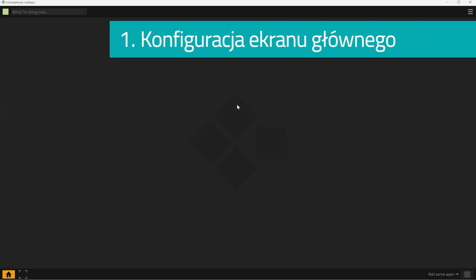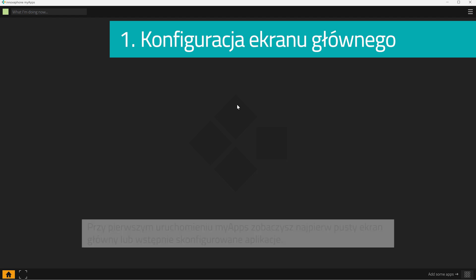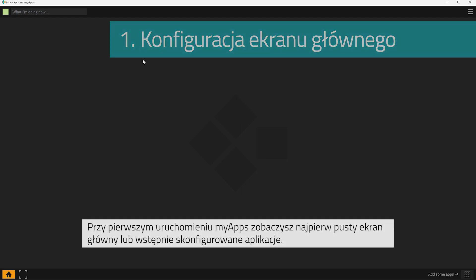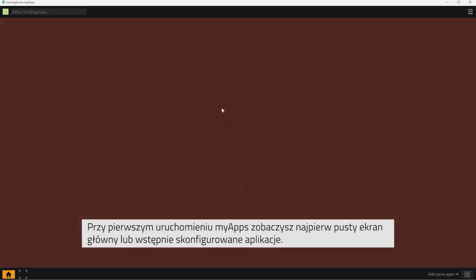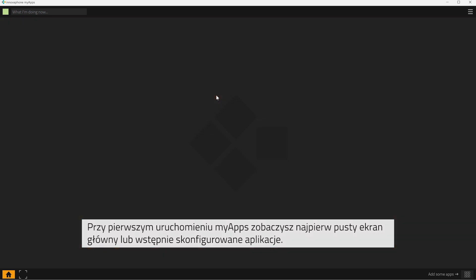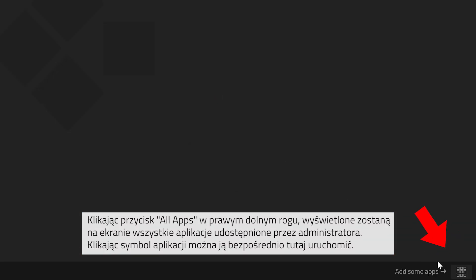Now, let's get started with Step 1 – Setting up your home screen. When you start MyApps for the very first time, you will only see your empty home screen or maybe your home screen with some pre-configured apps.